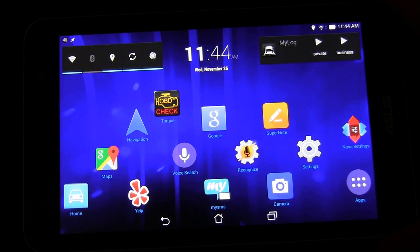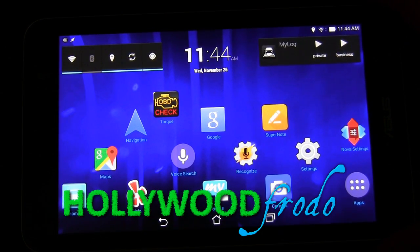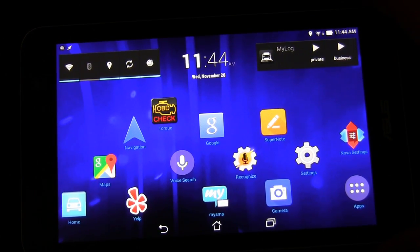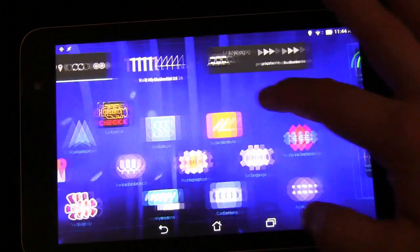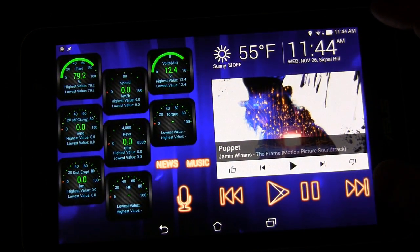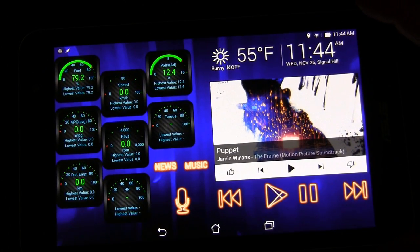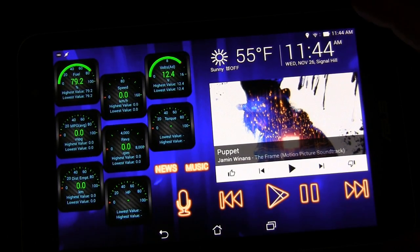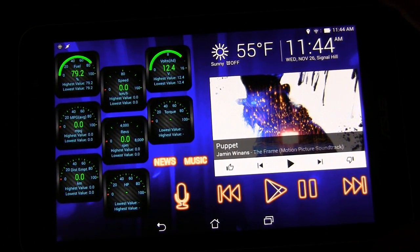Hey Android fans, this is Eric from HollywoodFoto.com and this is the next video in the Android car tablet slash auto Android series. Today we're going to be talking about one of the most important things you can do with a car tablet: deciding how to set up your home screen, your launcher, what launcher to use, and why.